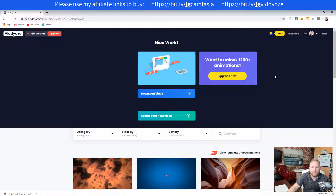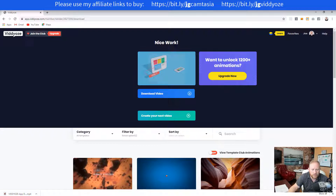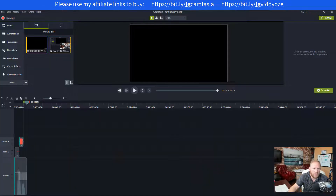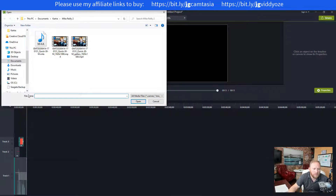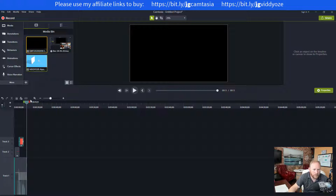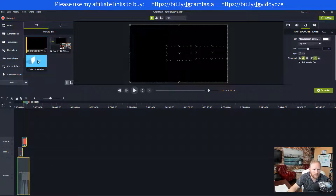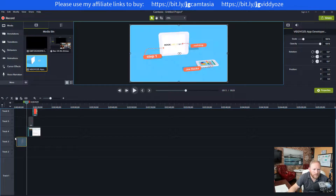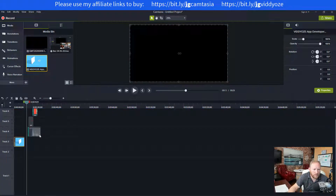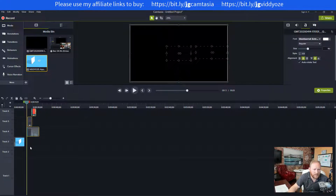Now we've got our Invideo video. We can download it — mine already downloaded automatically. I'm going to go back into Camtasia, add new media, go into Downloads and grab that file right here. I'll move the existing stuff out of the way, place the new Invideo clip, and then slide everything back into position.